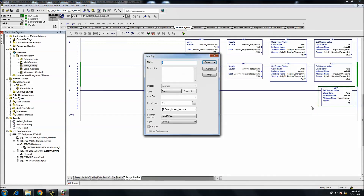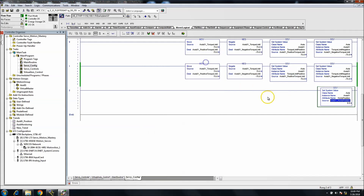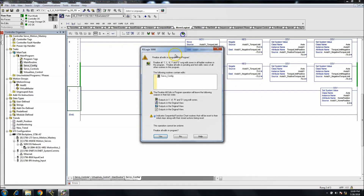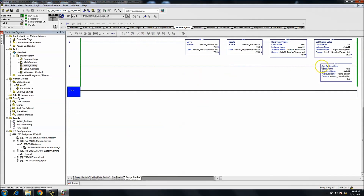Let's put the attribute as home position: create a tag called 'axis_01_home_position', and always double check your data type. For servos - positioning, velocities, anything to do with servos - you want it to be a REAL. In this case we want a home position of zero, so we'll keep it at zero.